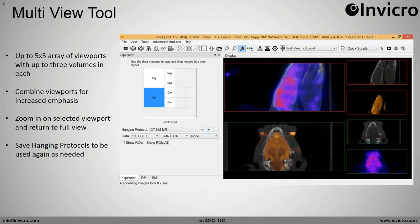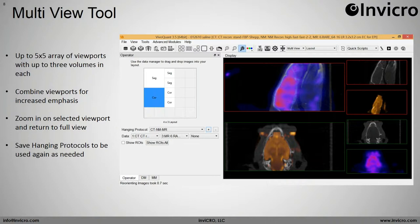Now in 3.5, you can combine viewports, zoom in on selected viewports, and then return to the full view. We've also added the ability to save hanging protocols — for instance, the layout on screen can be saved and pulled up exactly as you see it, which is great for scripting and storing images in batch. Additionally, we've added more operators to the multi-view: the filtering tool, the distance and annotation tool, the arithmetic tool, and the modeling tool, all without having to leave the multi-view. This makes the tool much more powerful for working with and analyzing data.